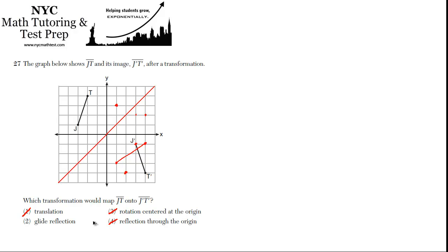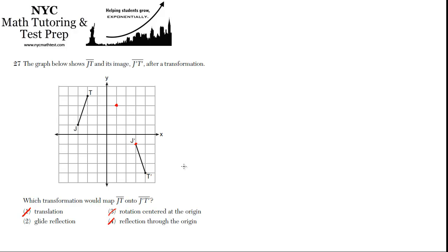Let me erase some of this stuff so we can think about 2. 2 is a glide reflection. It's a special kind of transformation which combines a reflection, just a regular reflection, over some line with a translation. So first, imagine that JT is being reflected about the X-axis. So it's being flipped down here. So J prime would be here, and T prime would be here.